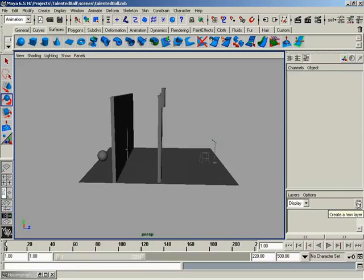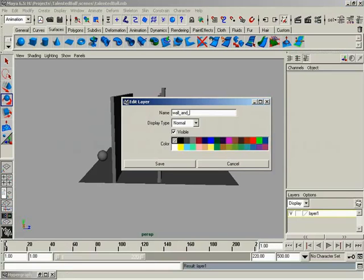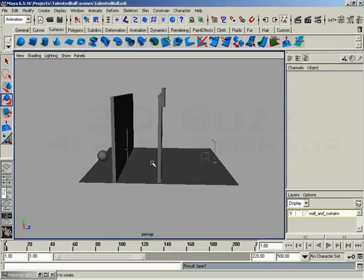First off, I'll start by creating a new layer with the Create New Layer button. Very simple. When it comes in, it'll be named Layer 1. Again, we're going to change this so we know what's going to be inside this layer. To do this, I'll double click. And inside the Edit Layer dialog, I'll change the name to wall underscore and underscore curtains. Yeah, you can't have spaces in the name. No spaces. You've got to use underscores. So wall and curtains, that's what this layer is going to hold. Go ahead and click Save.